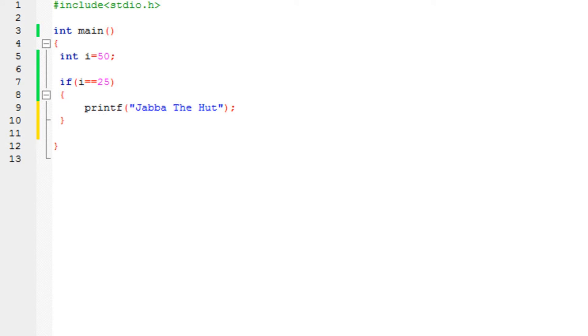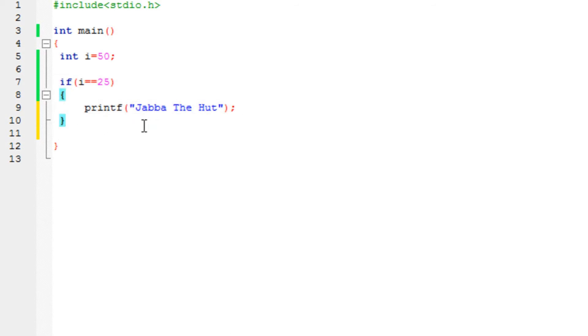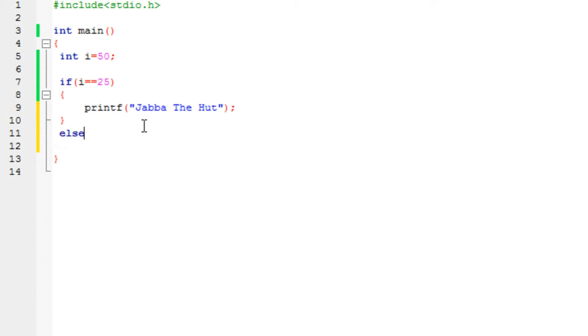Now what if I want to do some task if this is false? What if this if statement is false, but I want to still perform a task? So there's something called else.